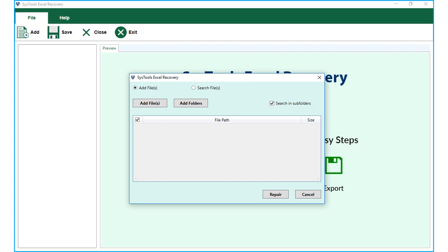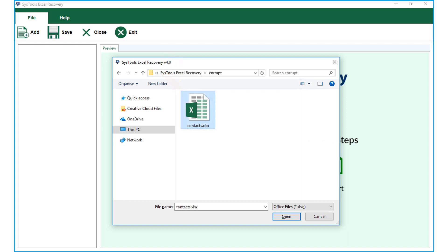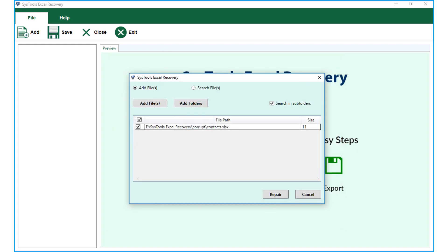Now in our example, let's select a corrupted single Excel file from the desired location and click Open button. You can see the chosen file will appear here, and hit Repair button.